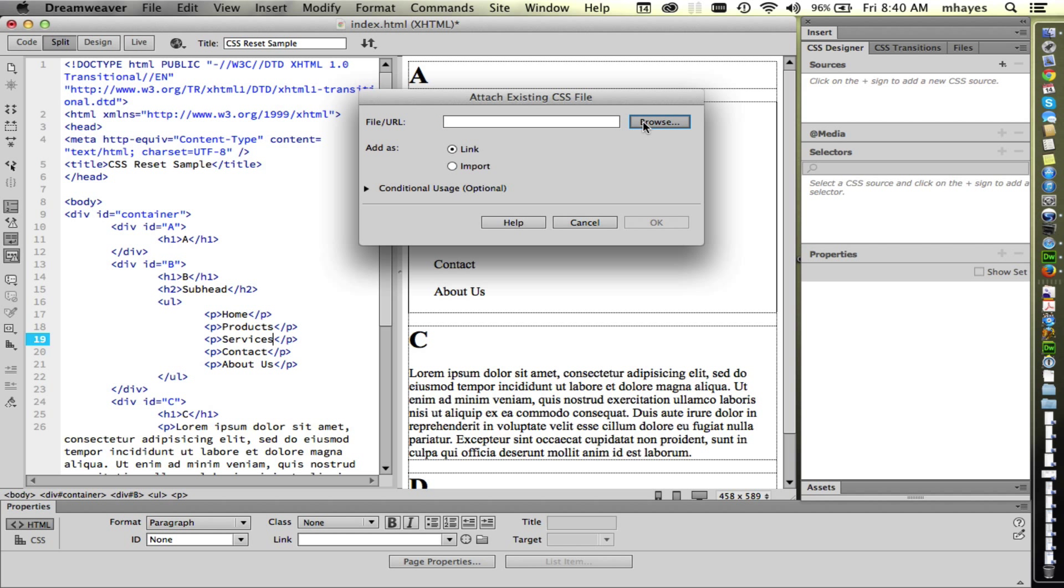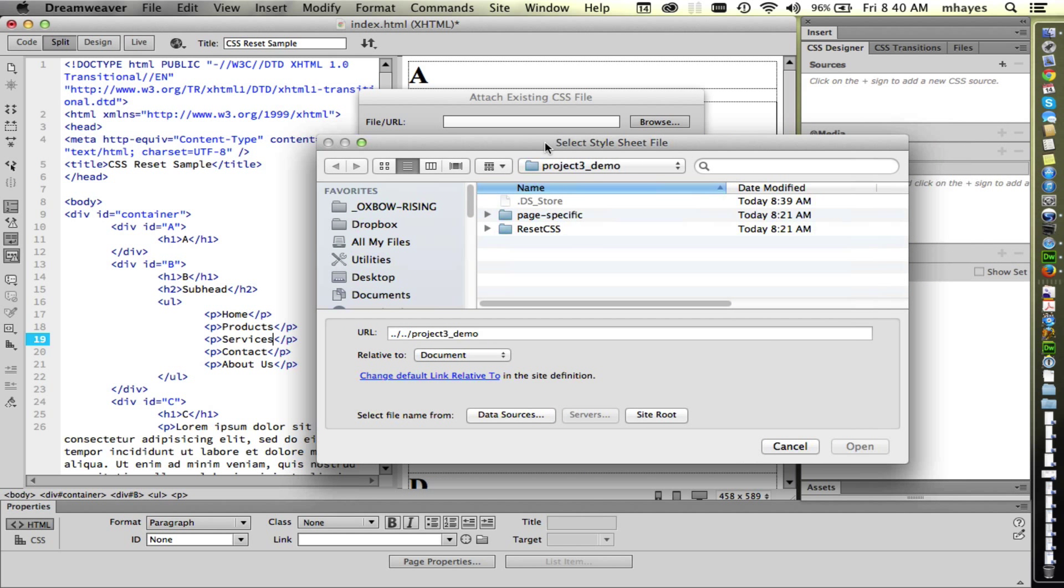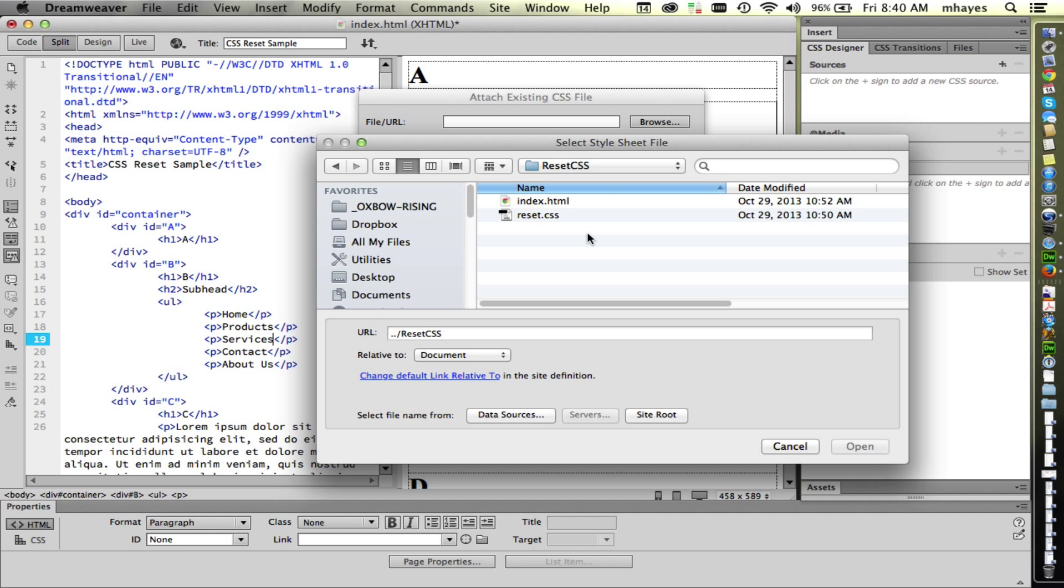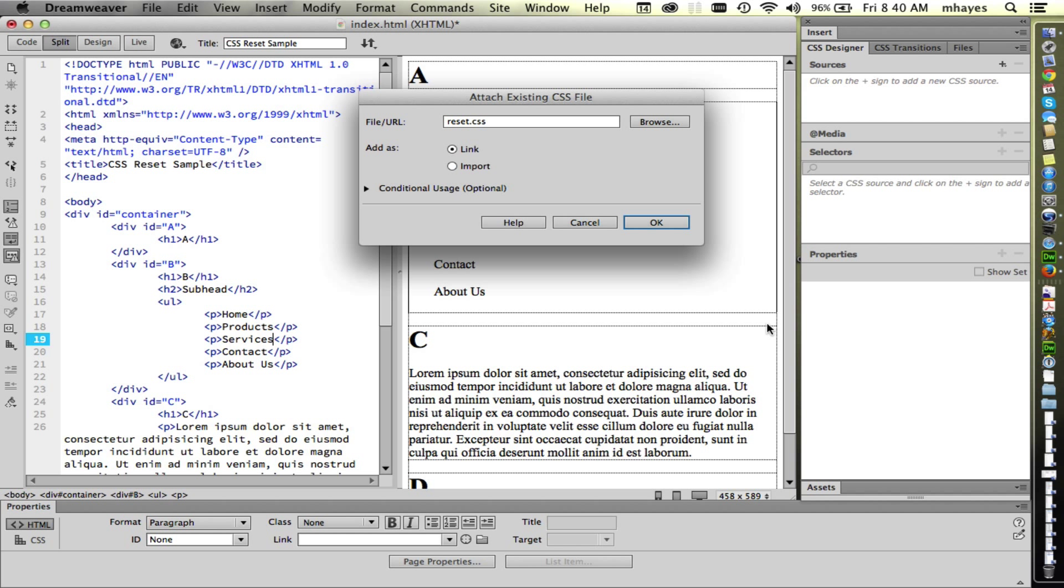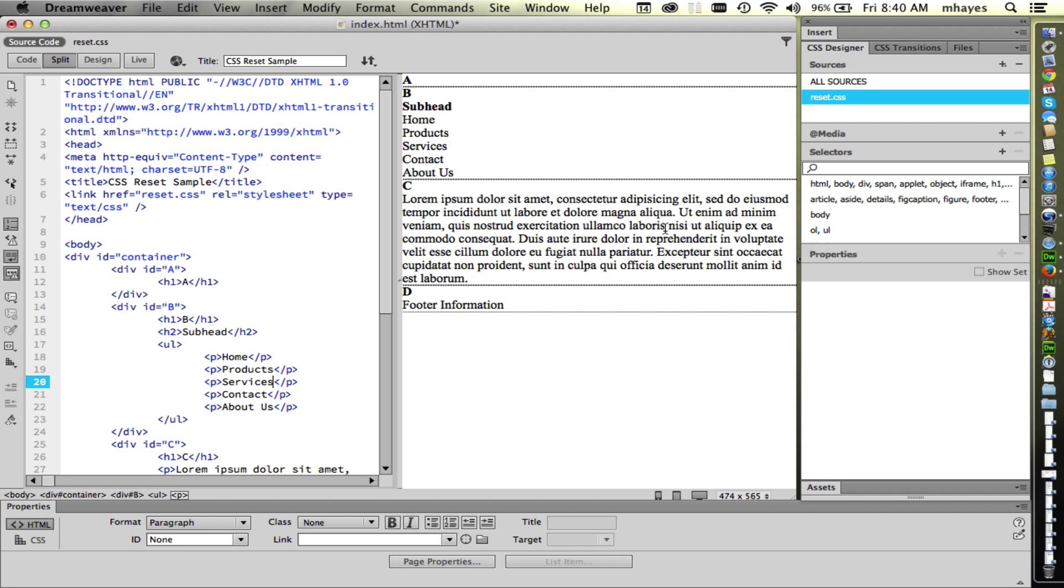I'm going to go use my Browse button. And let's see, I'm working in Project 3 Demo. It took me there, and I'm going to go look at my reset.css folder. And there's my reset.css file. So I'm going to select that one and say Open. And then I'm going to click on the OK button.